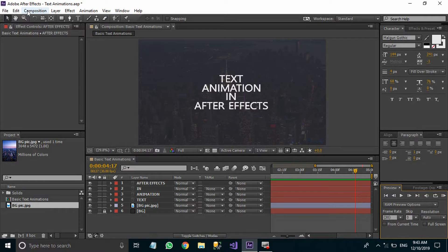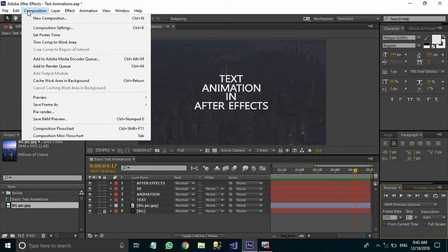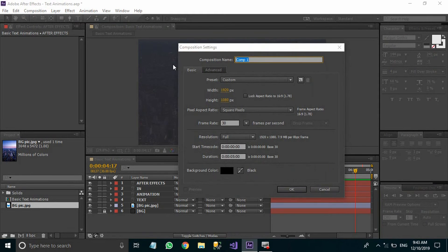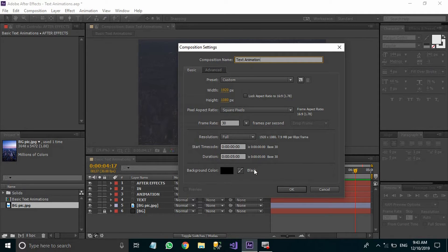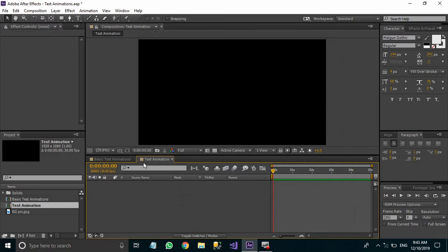Let's see how they are created. First of all, you need to create a new composition, so go to Composition and click New Composition. You can now name it anything — I'm going to name it 'text animation'. Make sure that the frame rate is at least 30 frames per second, and a duration of 5 seconds is good. Now click OK.